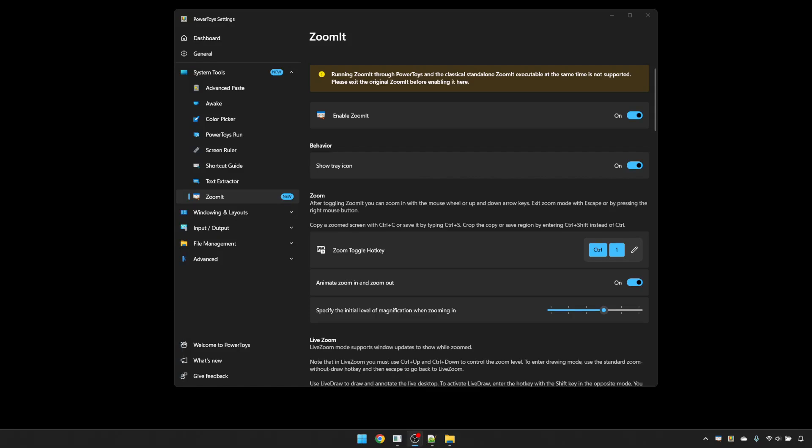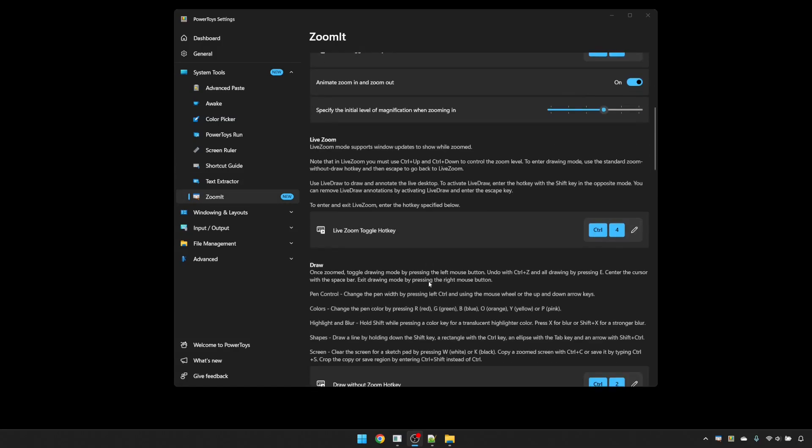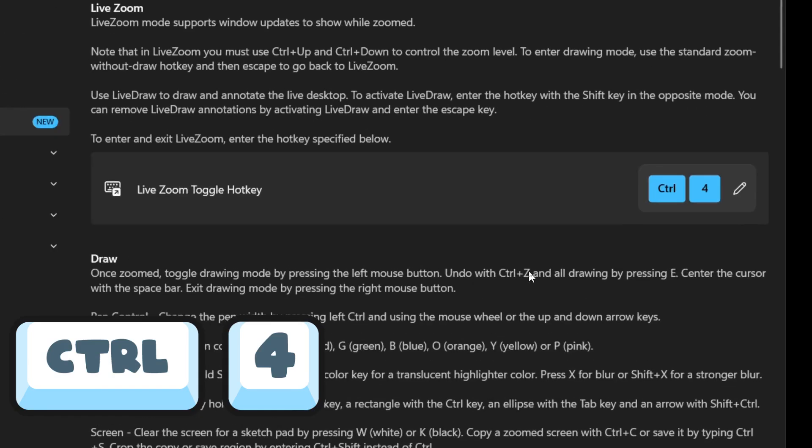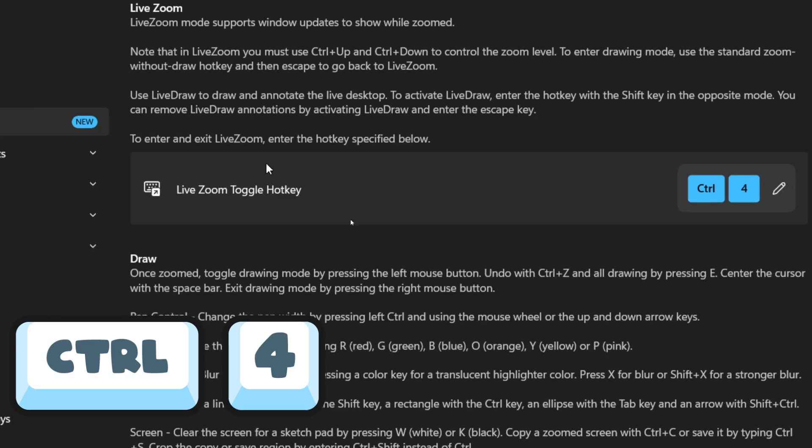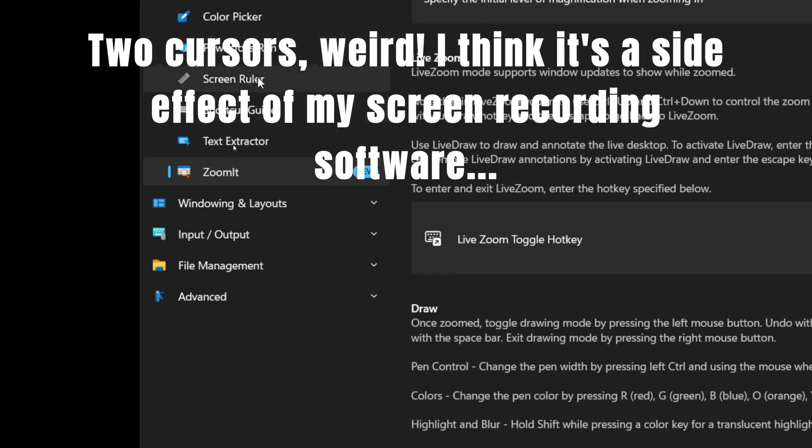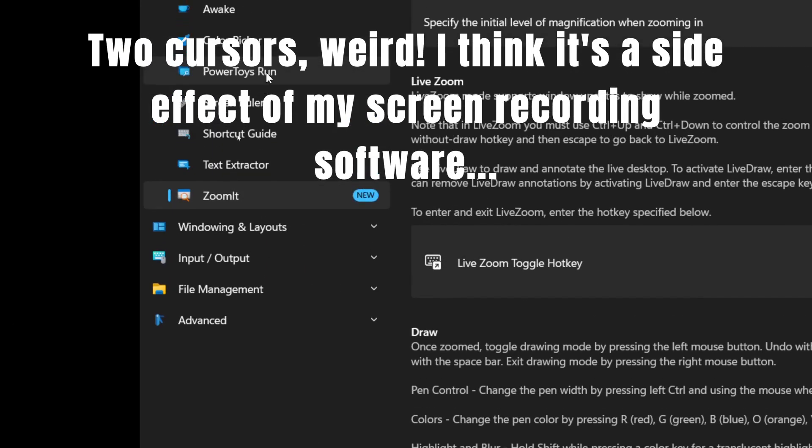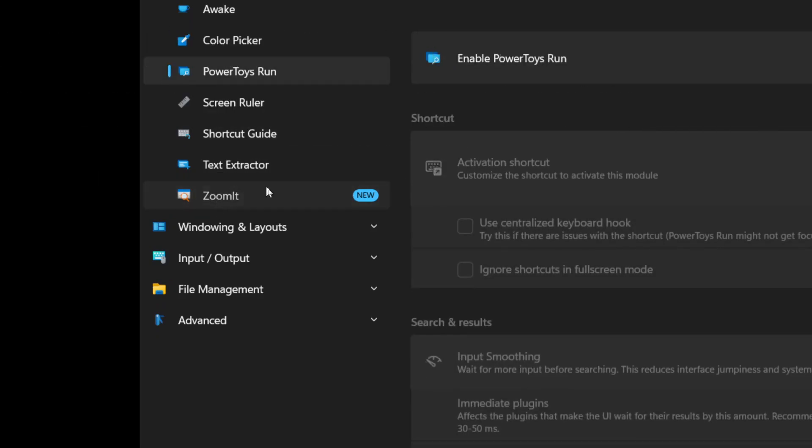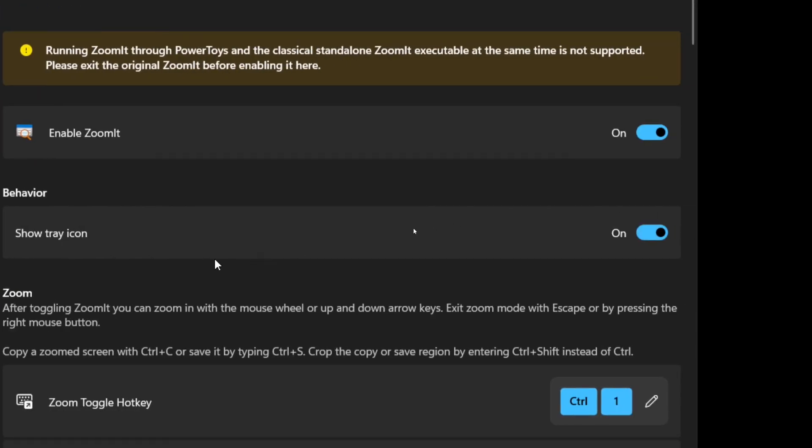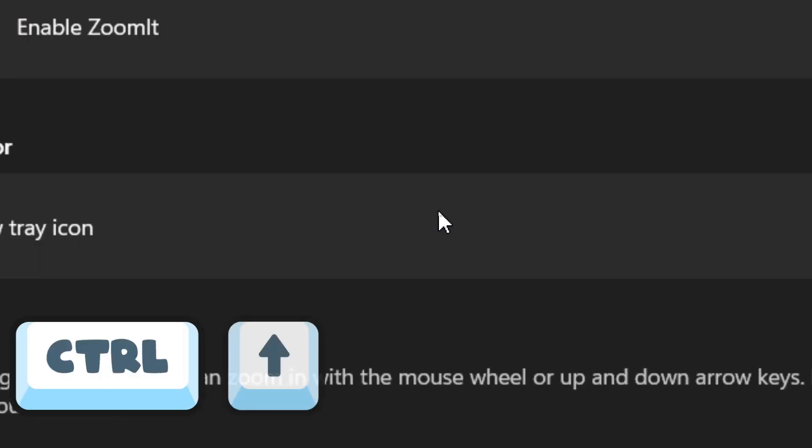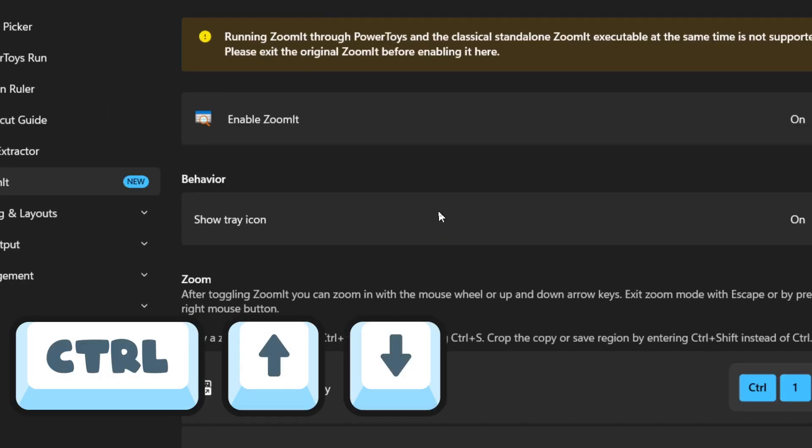Live zoom differs in that it allows you to carry on using items on the screen even when you're zoomed in. So if I use the keyboard shortcut Control 4, I can go in and carry on clicking or typing things on the screen. If I want to zoom in and out, I can use Control up arrow and Control down arrow.